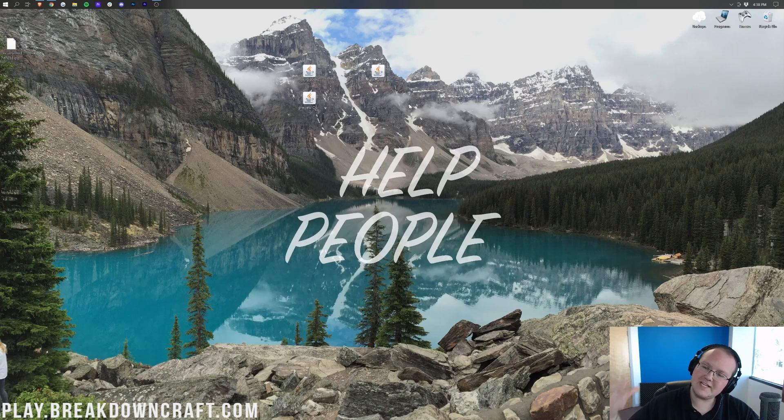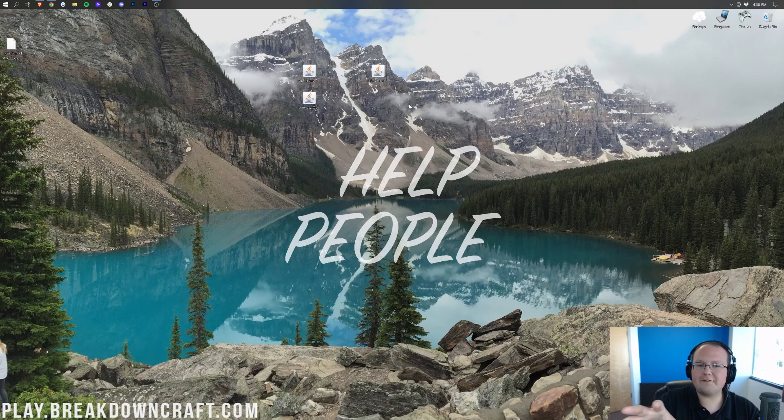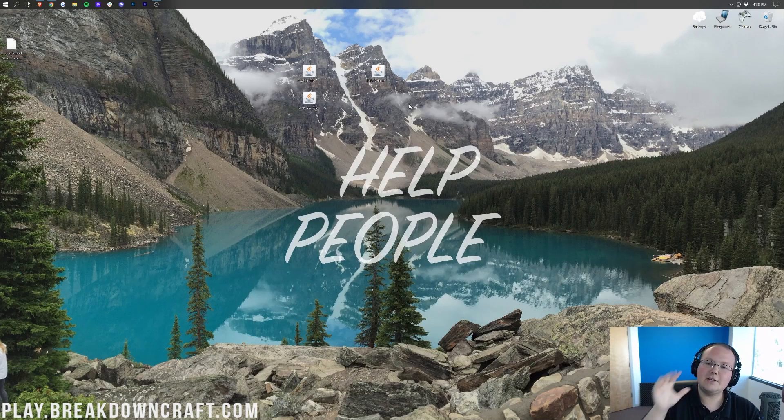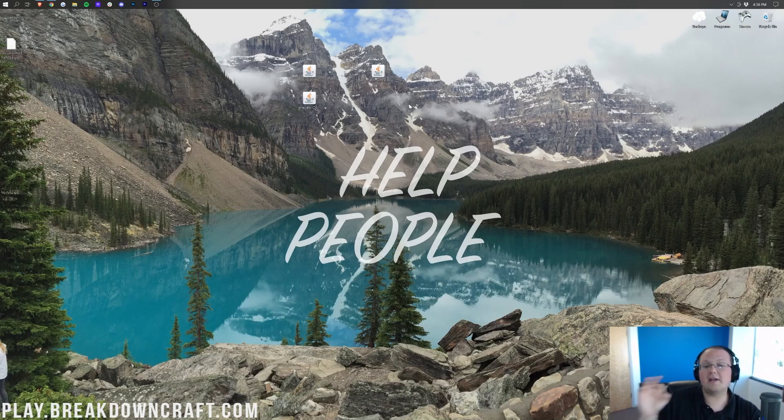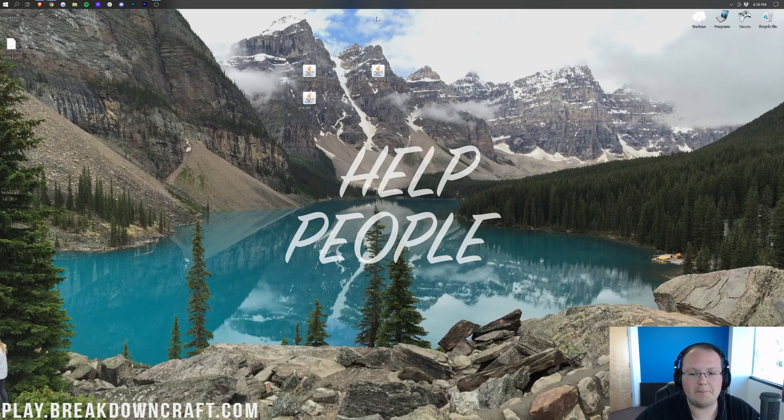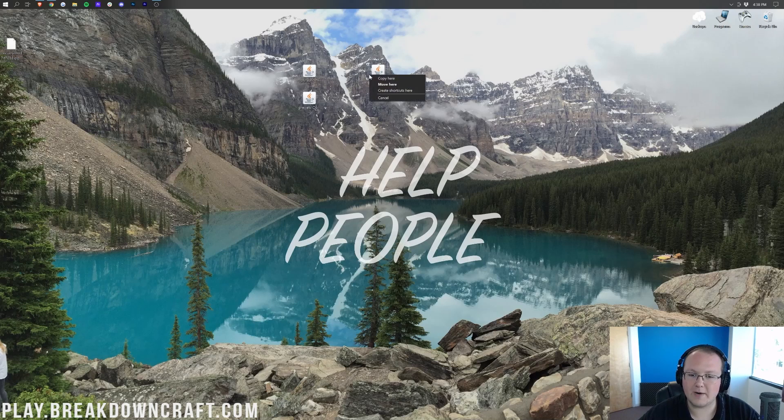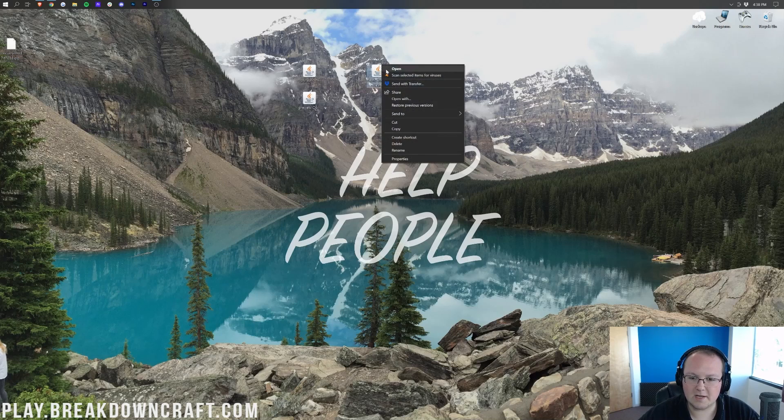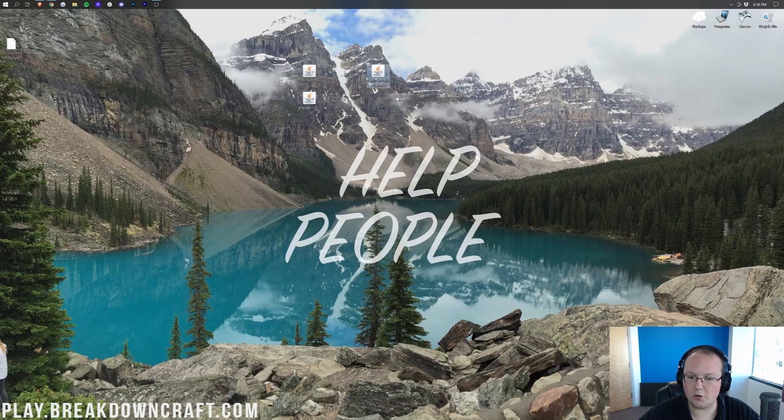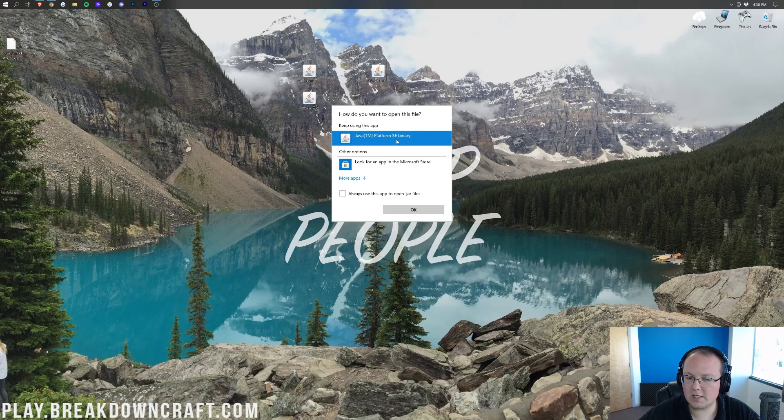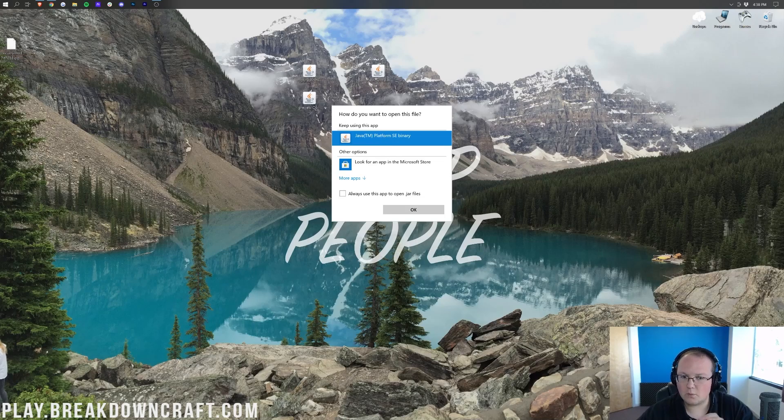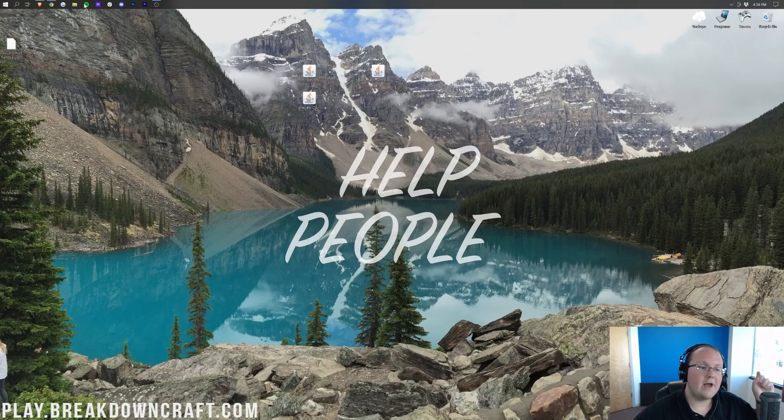Once these are on your desktop, we're going to start with Fabric. Now, if these icons look different for you than me, just keep watching—I'm going to show you how to fix that. But first, let's see if you can even open up the Fabric Installer. To do that, right-click on the Fabric Installer, click on Open With, click on Java, and click OK. But if you don't have Java here, what do you do?